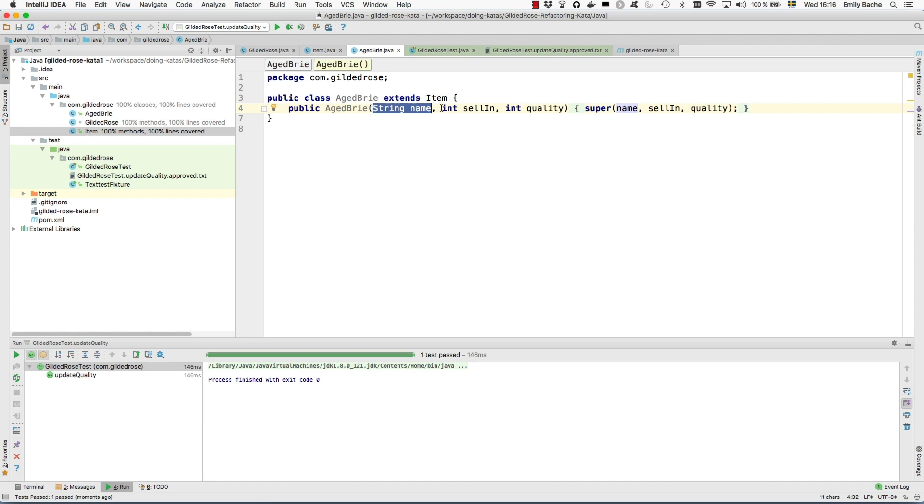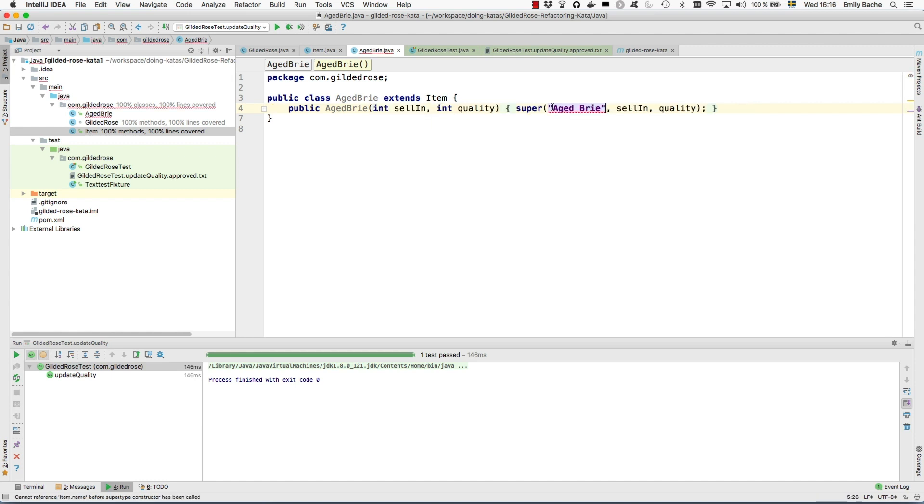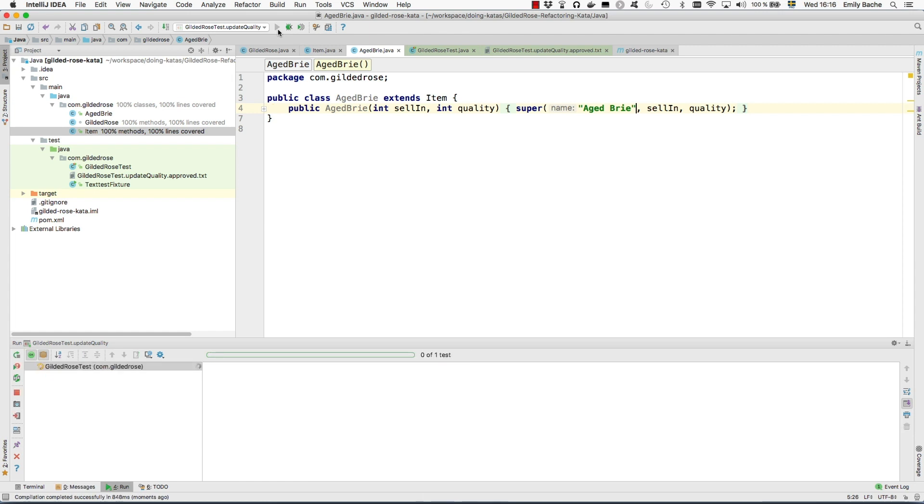So that's a nice subclass, tests all still pass. We're not actually using this class yet.